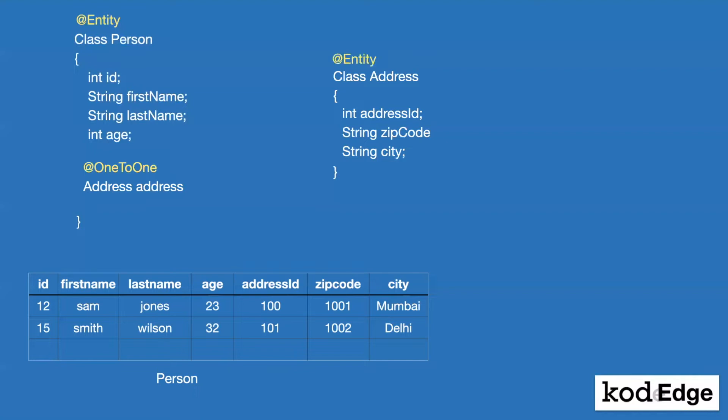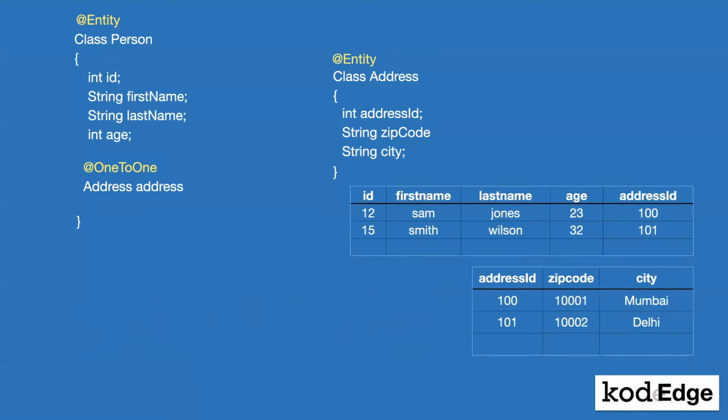And we make this address class annotated with the entity. But what this will cause, this will create two different tables in the database. It will create a person table and it will create an address table in the database.